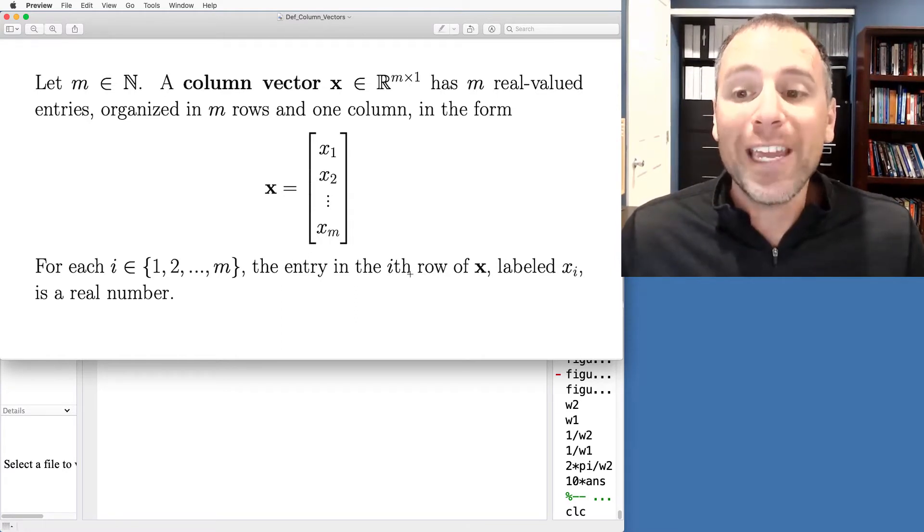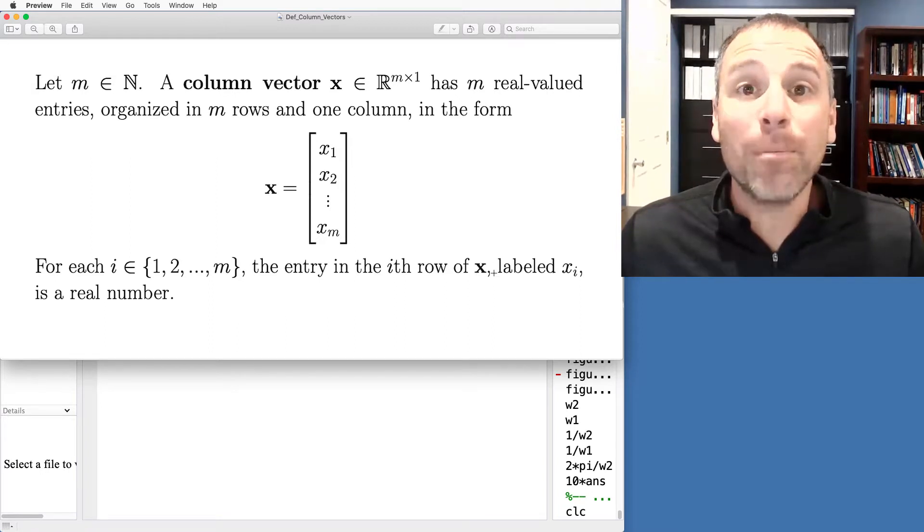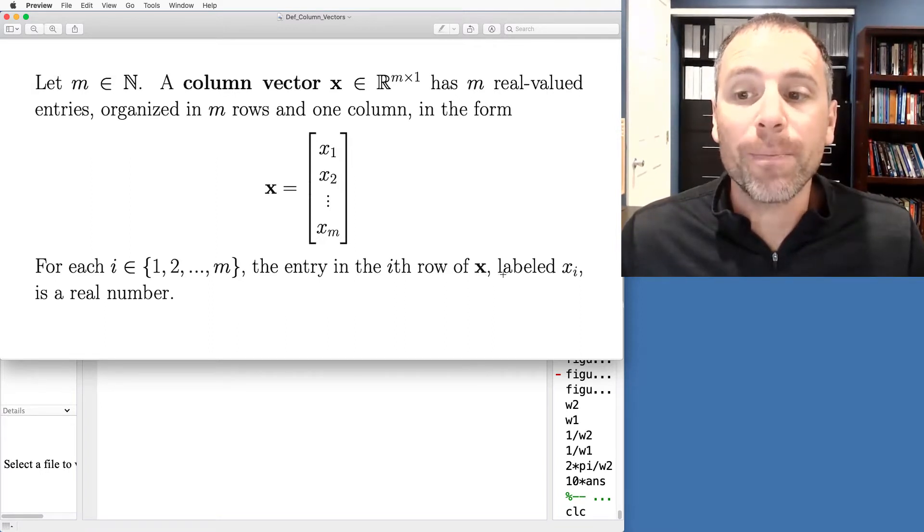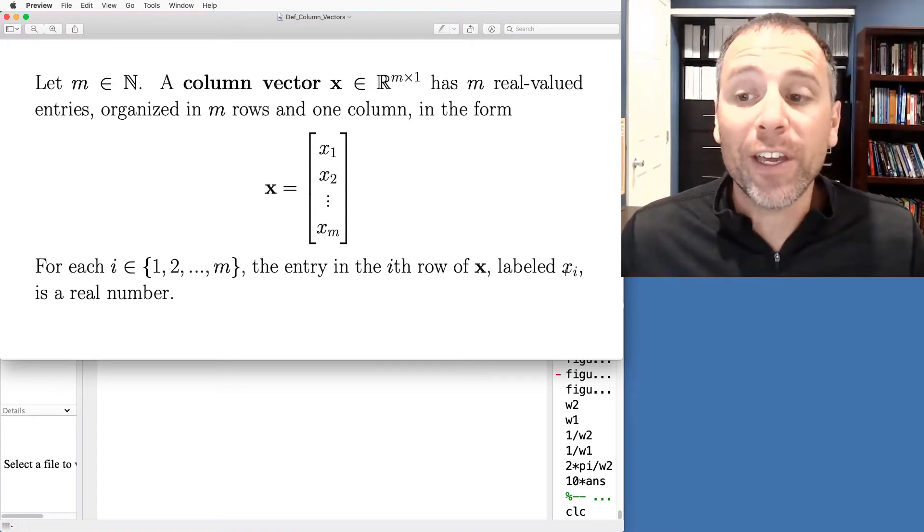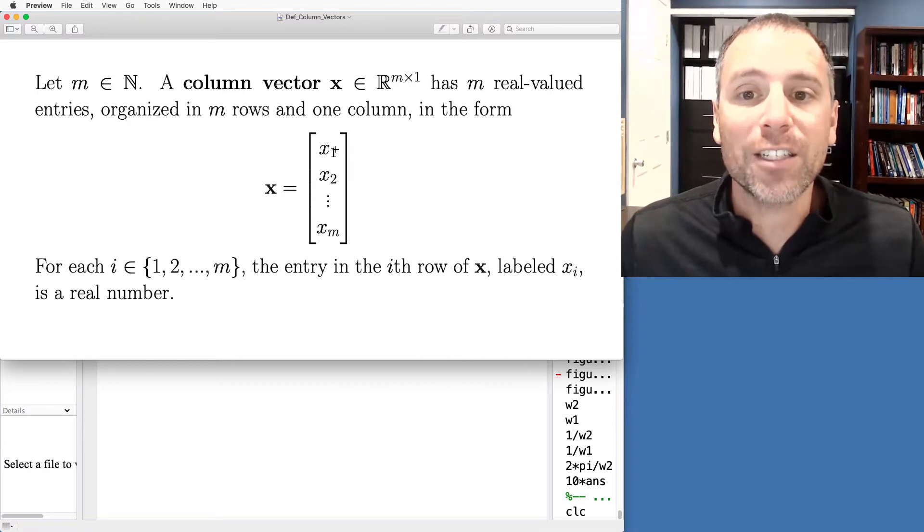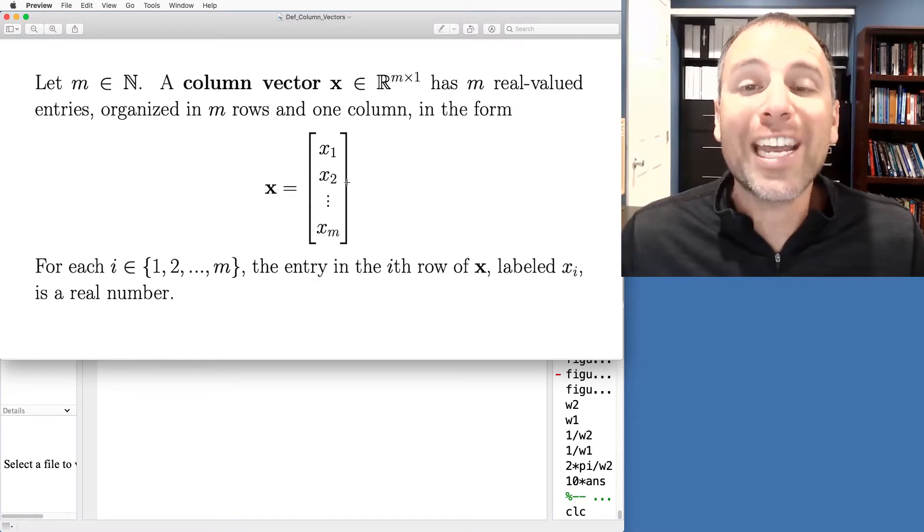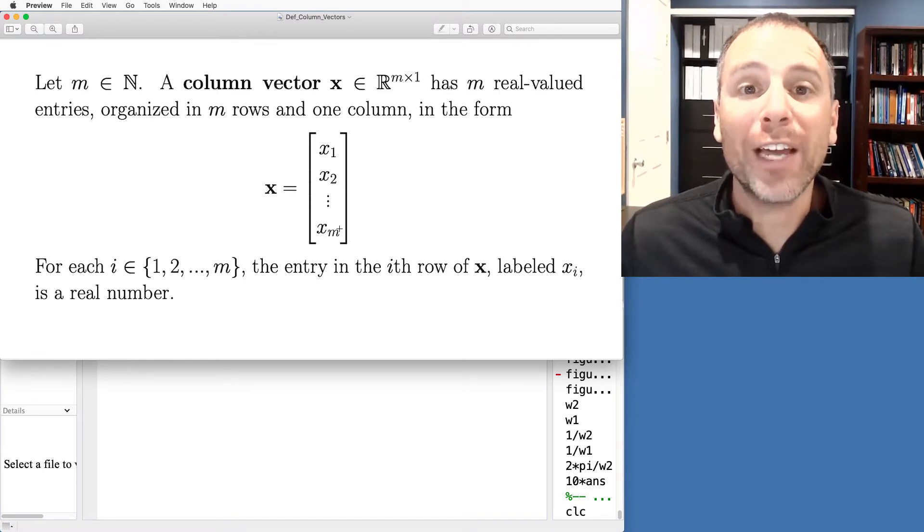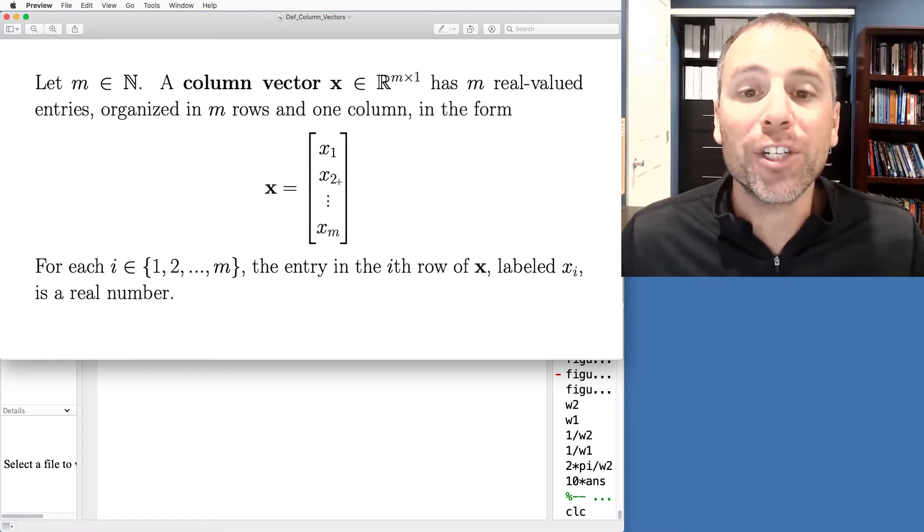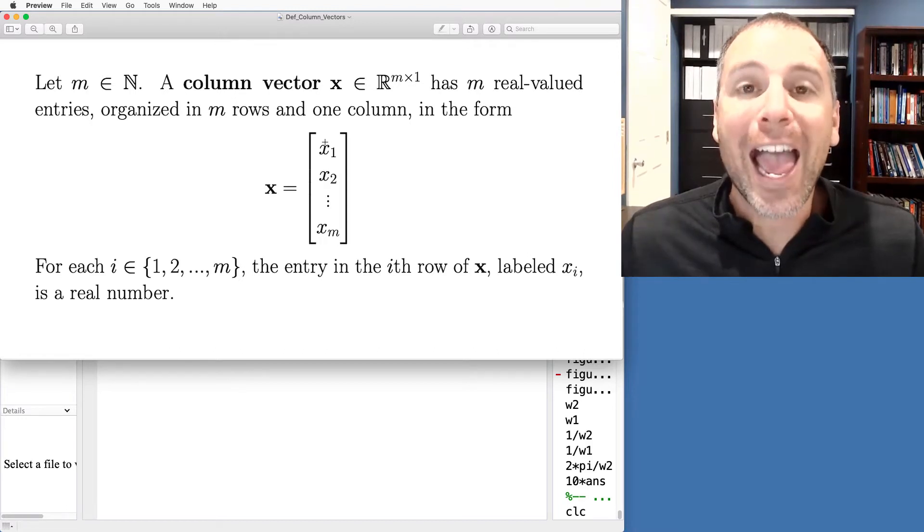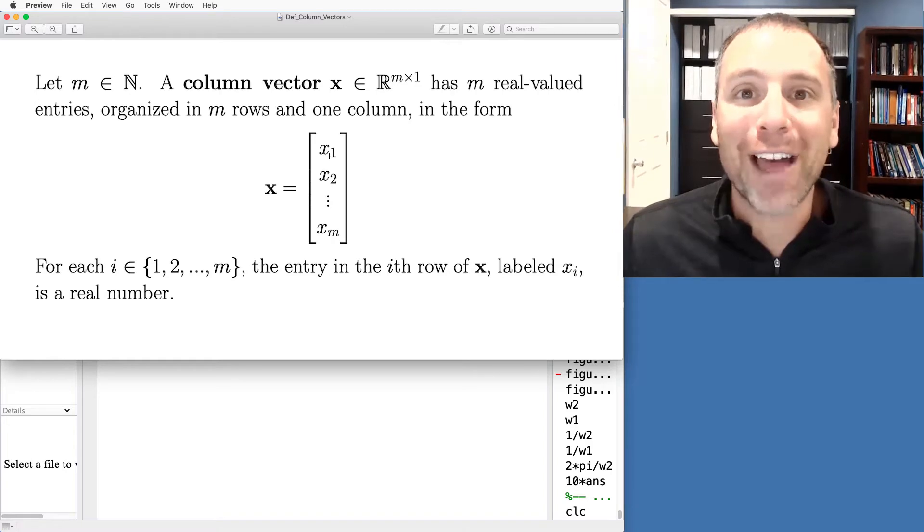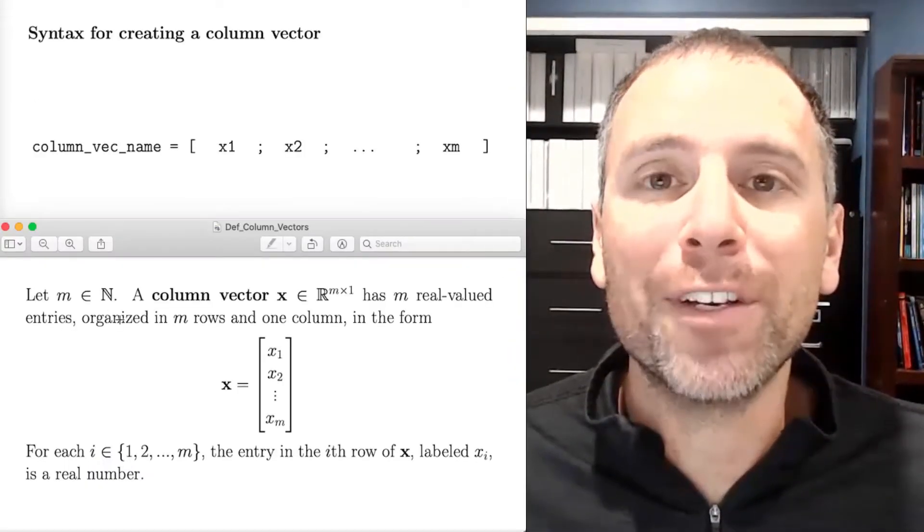We label each entry of the vector x, which in this case is in boldface and lowercase. The scalar valued entries are non-boldfaced and they're labeled x sub i. The first row is x sub 1, the second row is x sub 2, all the way down to x sub m. These are individual scalar valued entries. This is known as the entry by entry definition of the vector x because we are literally defining that vector entry by entry. We are specifying the coefficients of that vector. That is really a formal mathematical definition.